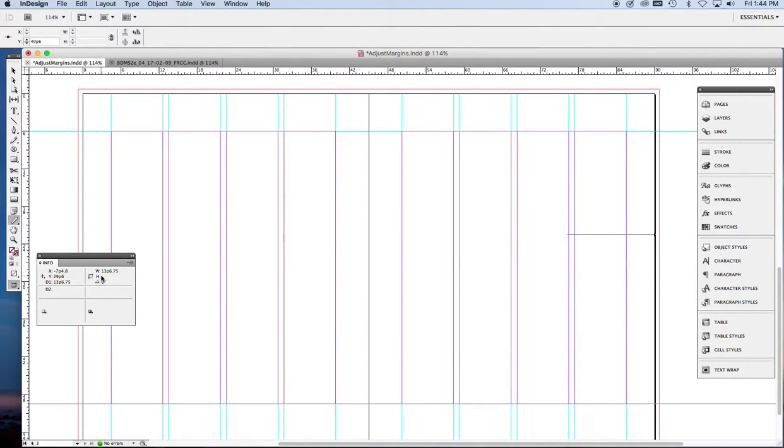Now you can see I'm using picas here as my measurement. That is what I am most comfortable with. But you can use inches as we do in the book or millimeters or any of the measuring systems that you like. It doesn't make any difference at all.